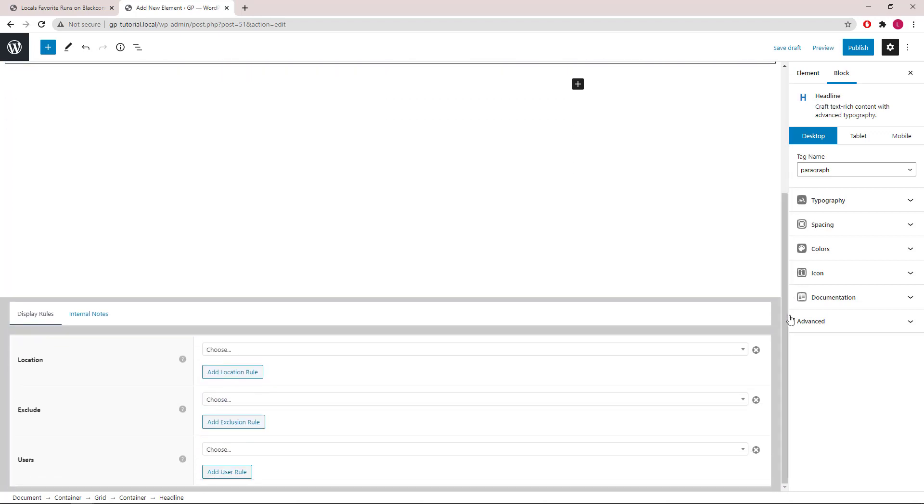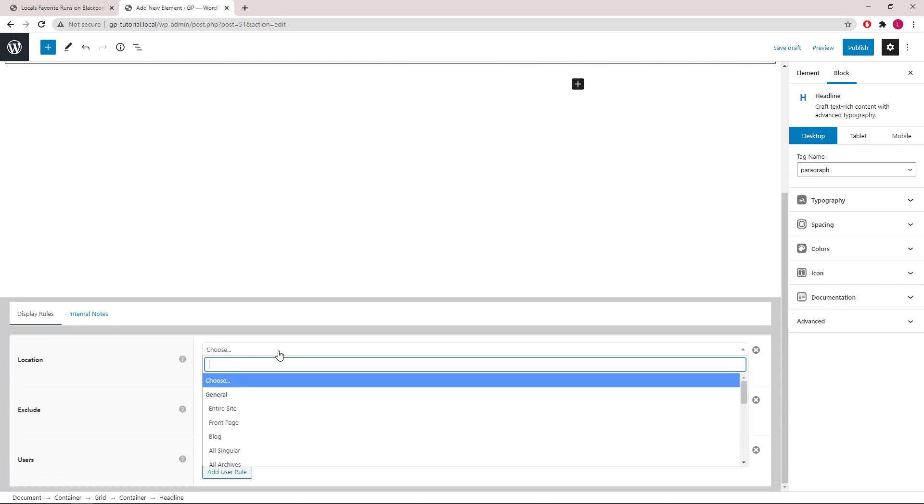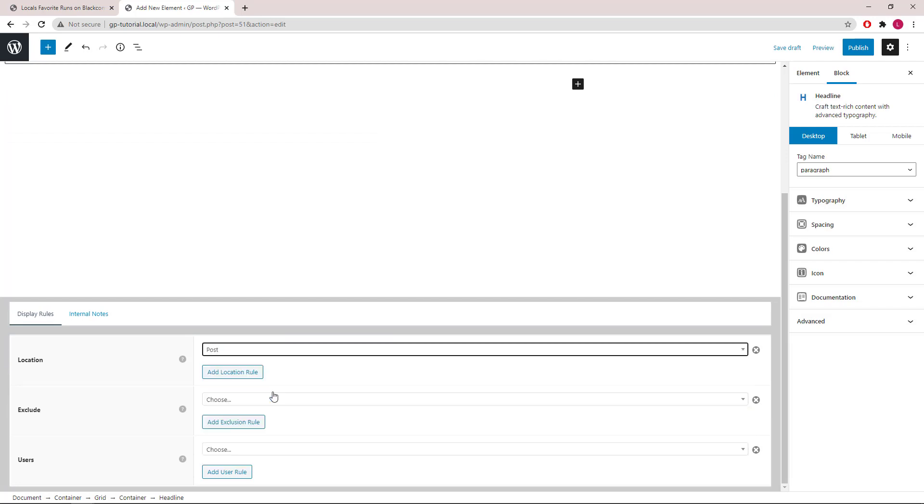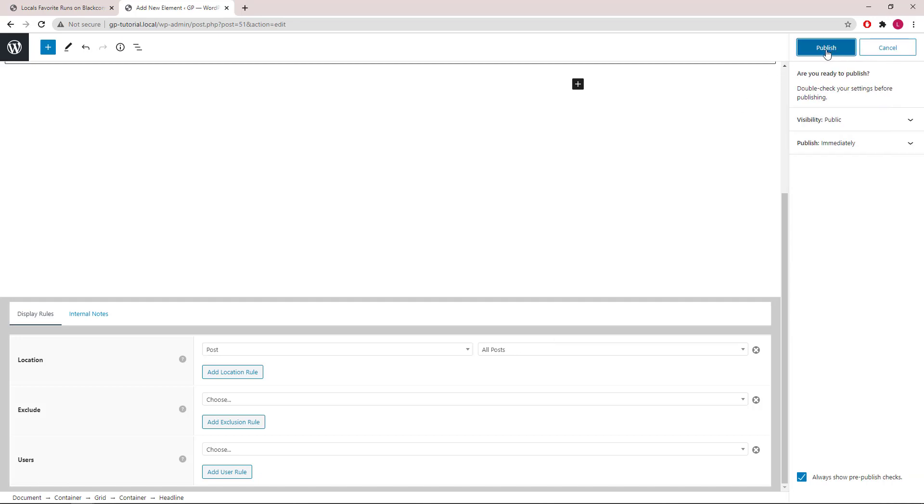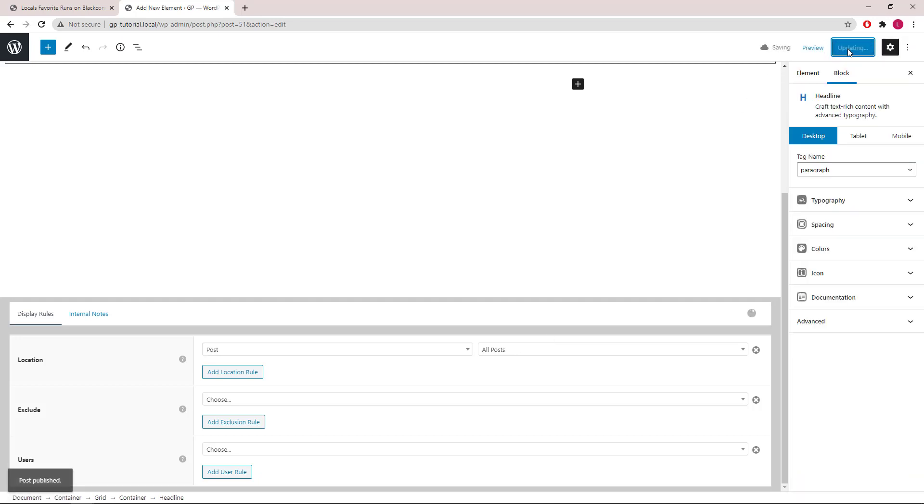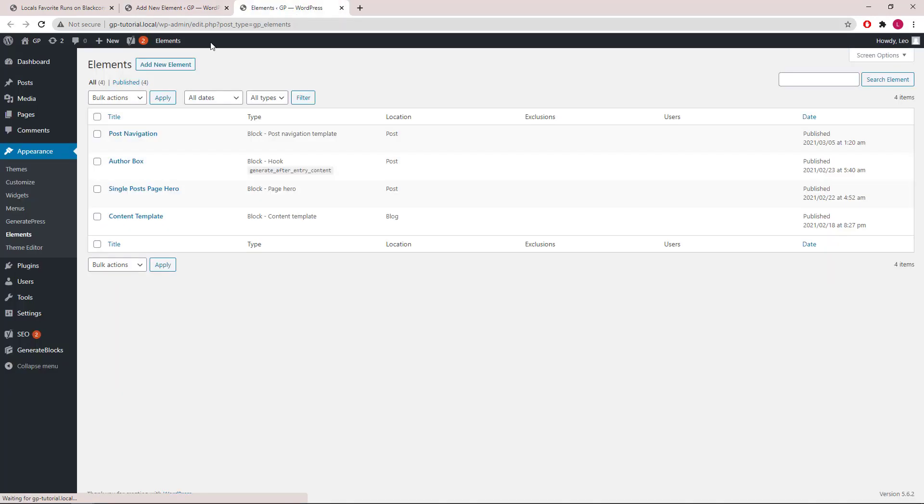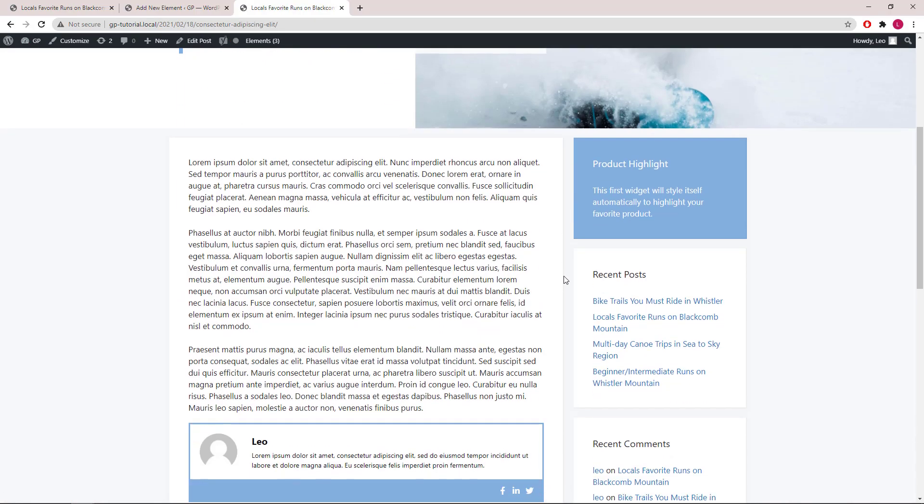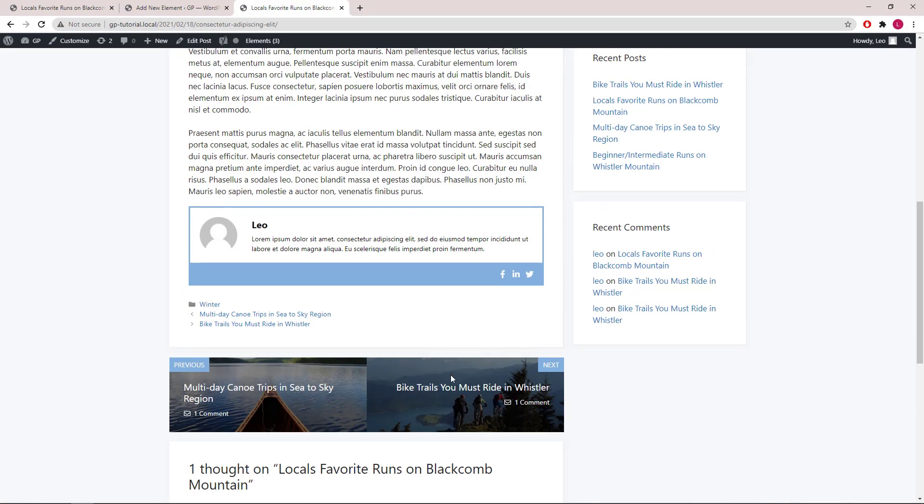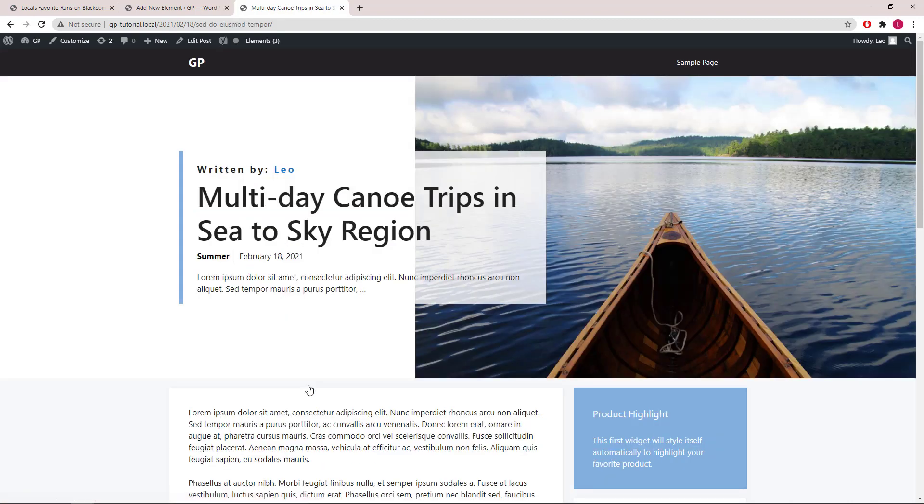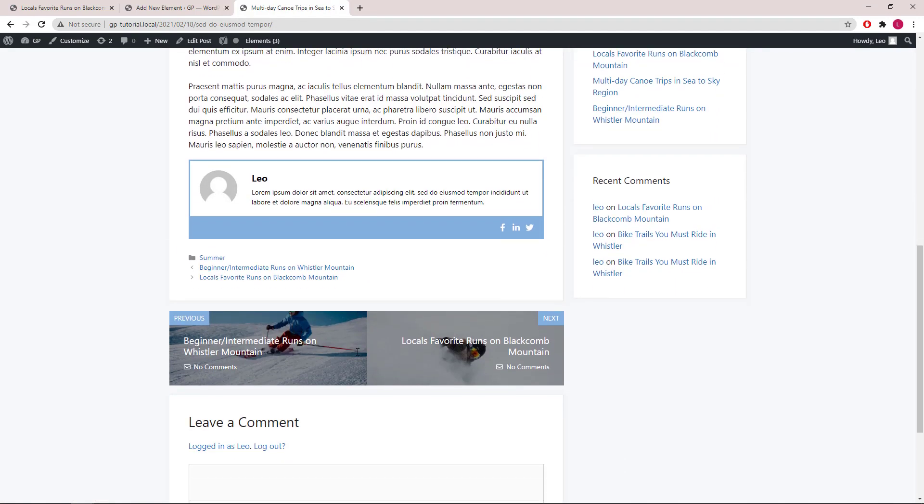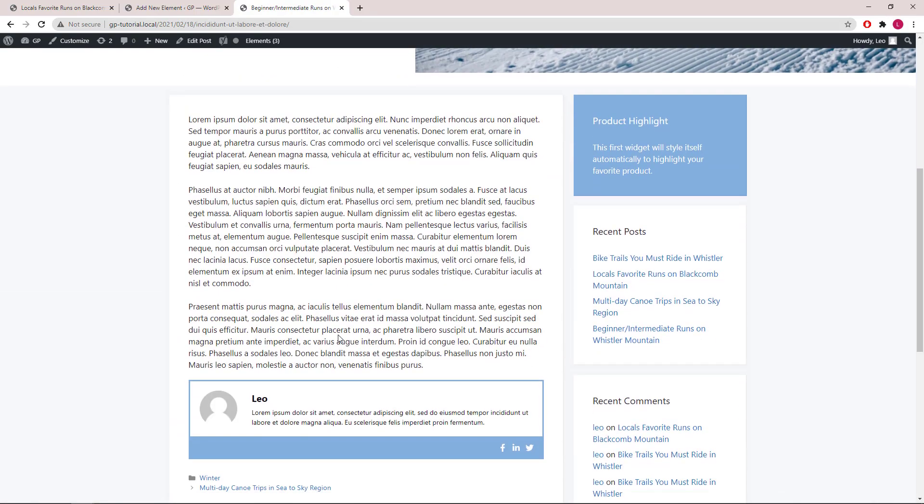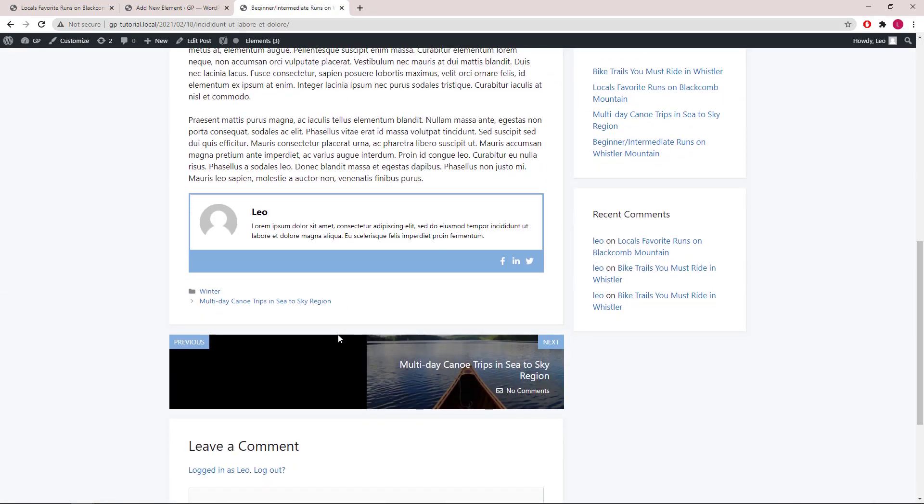Let's scroll down to display rules. Search for post. All post. And publish. Let's go take a look. You can see that when there's no previous post, nothing will be showing here. And that looks weird, so let's see how we can fix this.